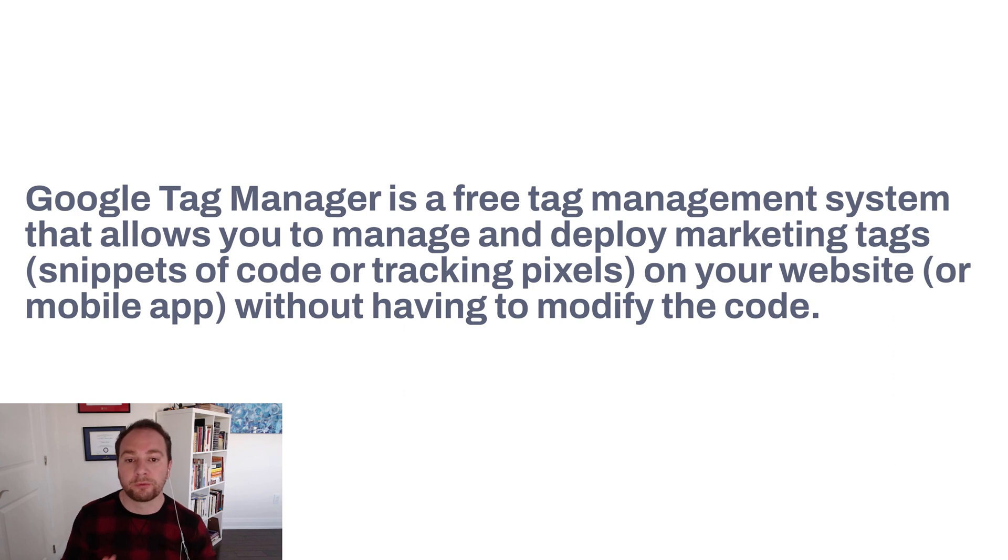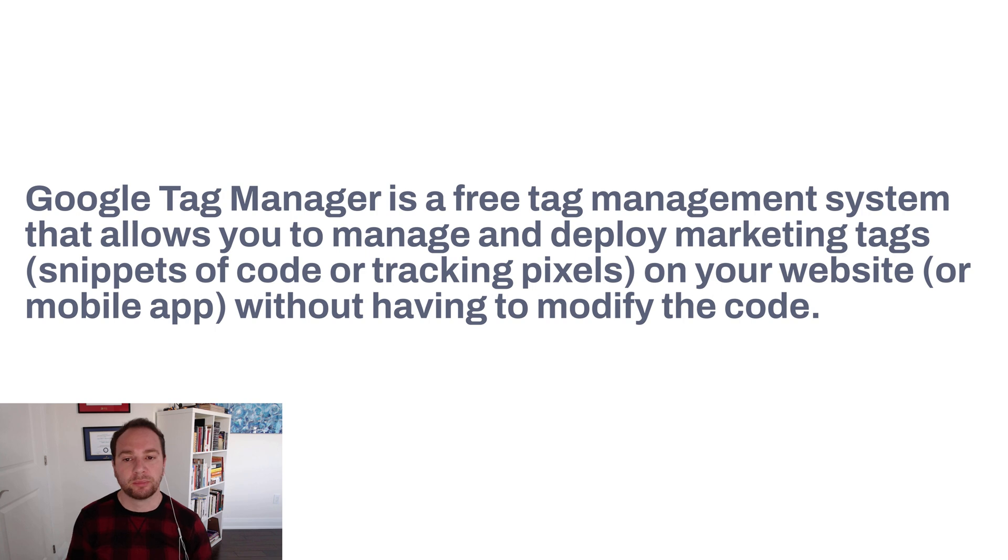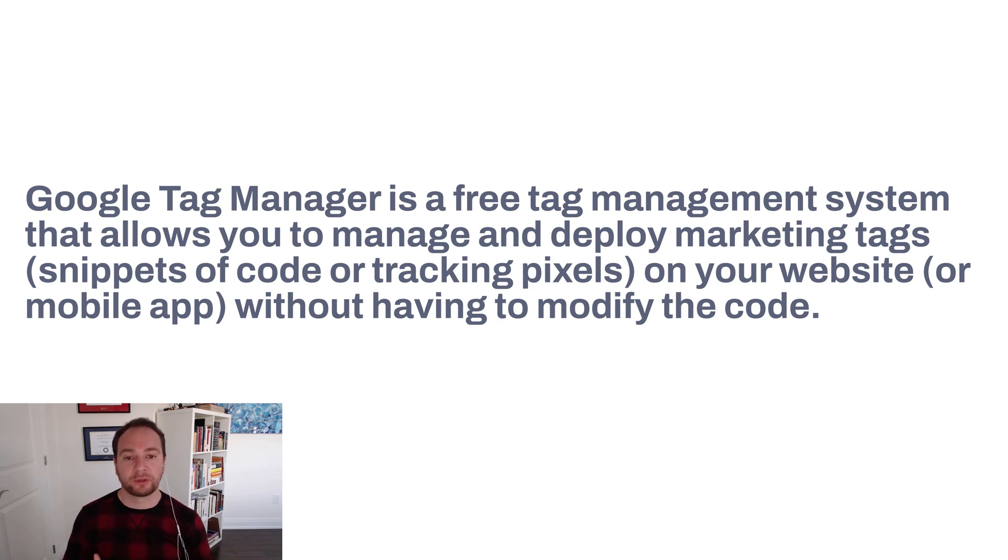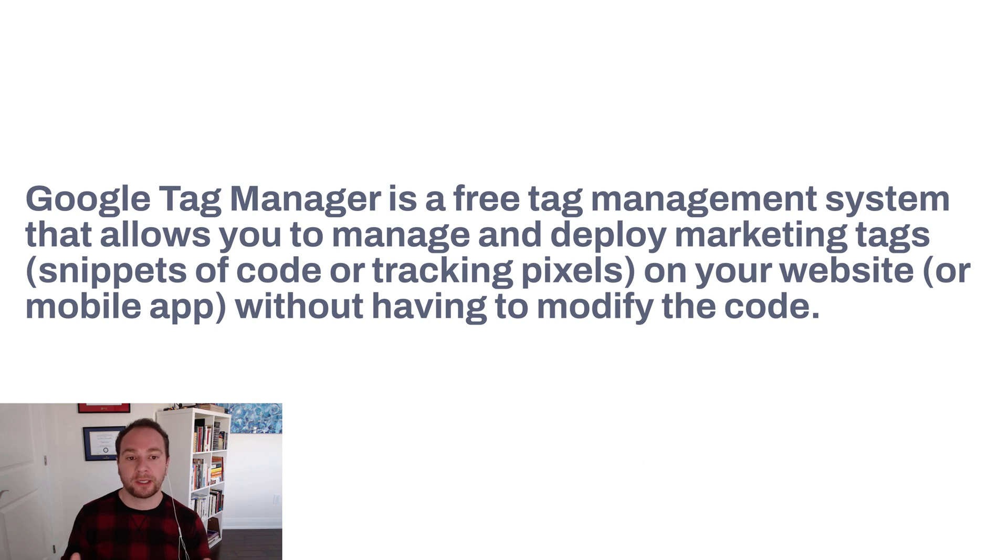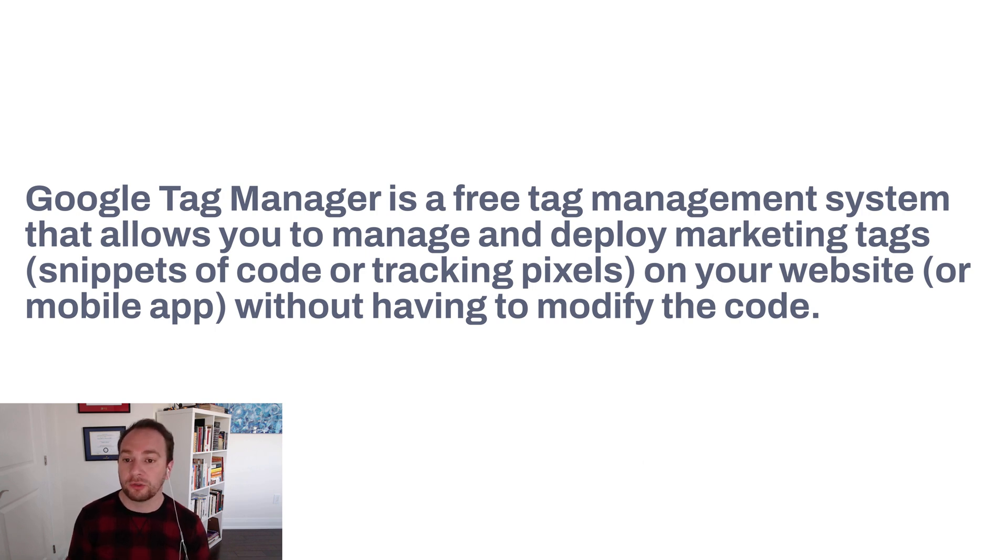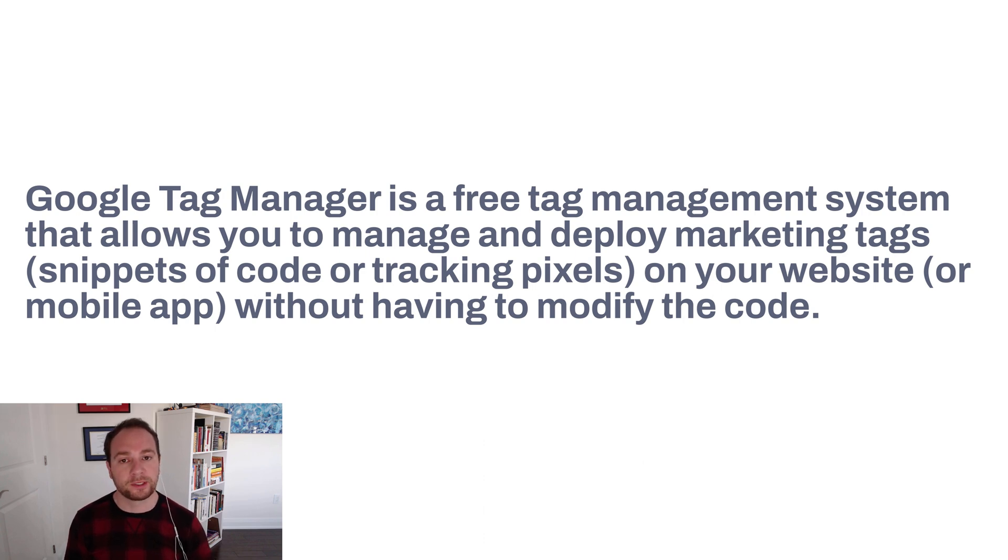Google Tag Manager is a free tag management system that allows you to manage and deploy marketing tags. These are snippets of code, sometimes referred to as tracking pixels, on your website or mobile app. They can do all of this without having to modify the code on your website, so it's super easy.